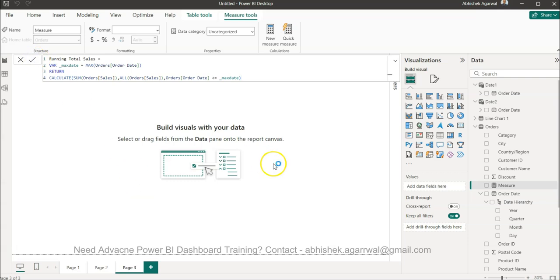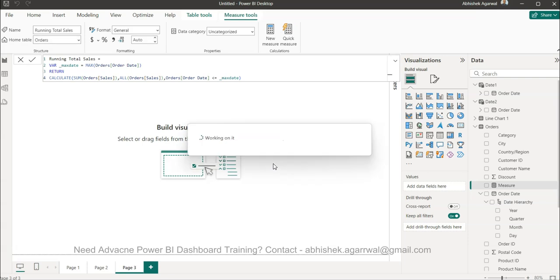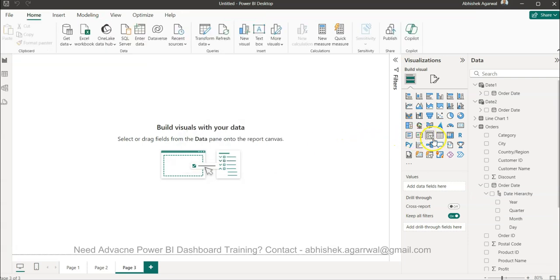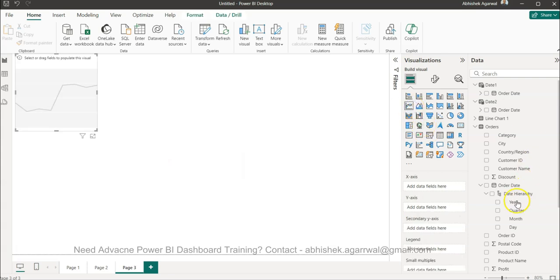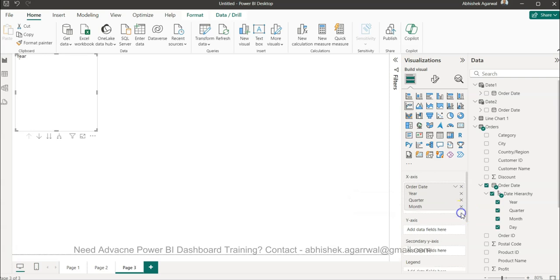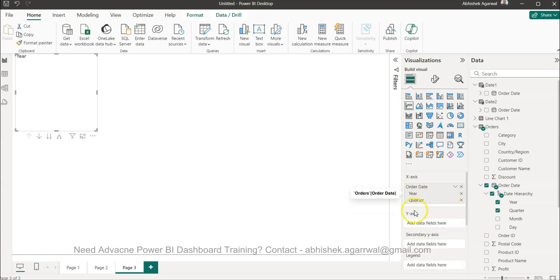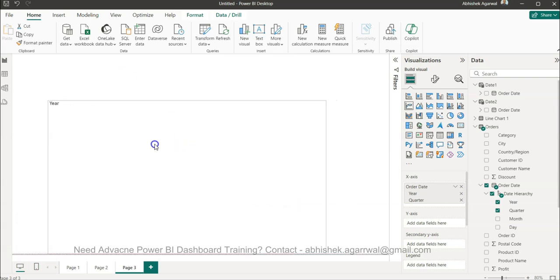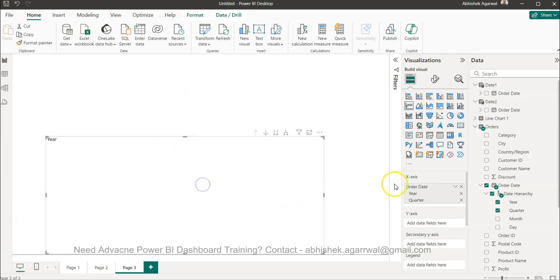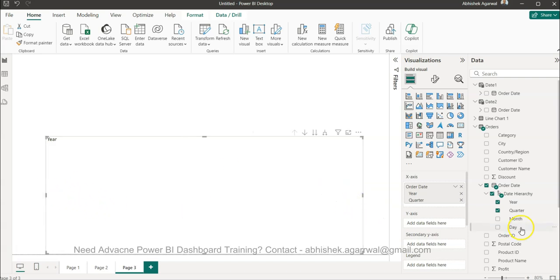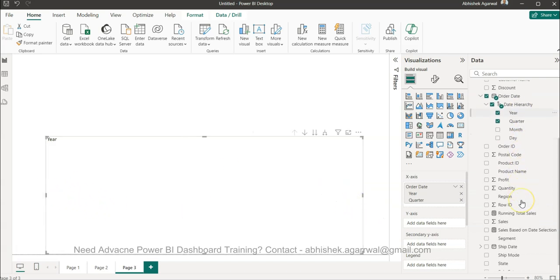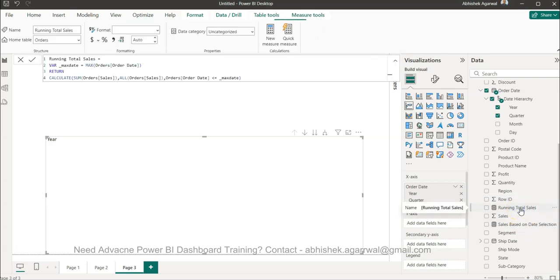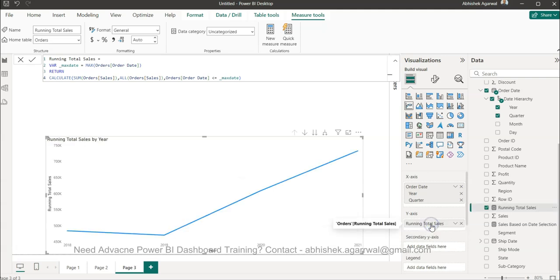All right, so I have it here, running total of sales. So what it will do is it will show you the total sum, the total running total of the entire value. Over here I have this order date and just so that I keep only year and quarter for this demonstration so that it is easy to see. I bring this down and increase the size.